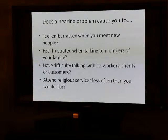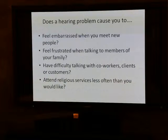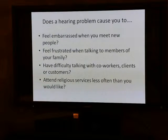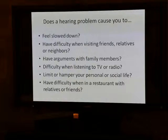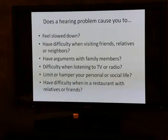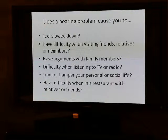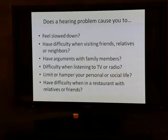Do you feel embarrassed when you meet new people? Frustrated when talking to members of your family? Have difficulty talking with co-workers, clients, or customers? Do you attend religious services less often than you would like? Do you feel slowed down? Have difficulty when visiting with friends or relatives? Have arguments with family members? Have difficulty listening to TV or radio — do you want that volume turned up, causing problems for others listening to the same station?